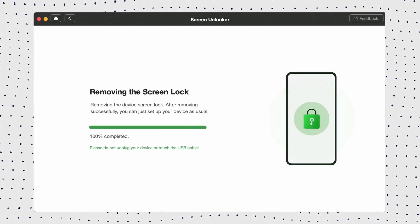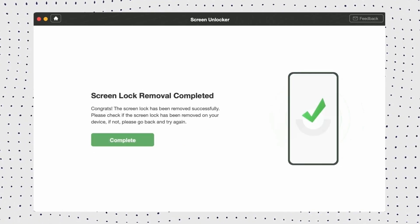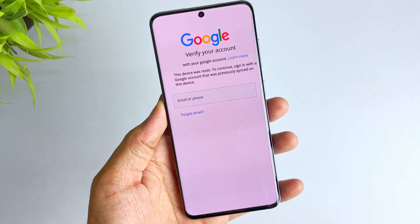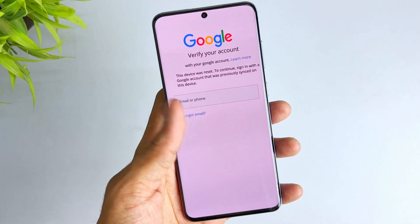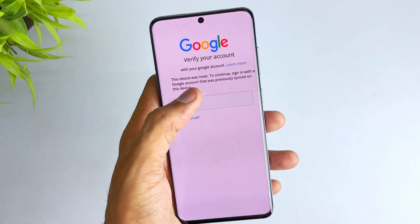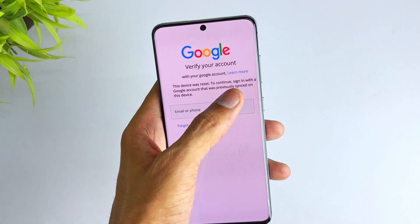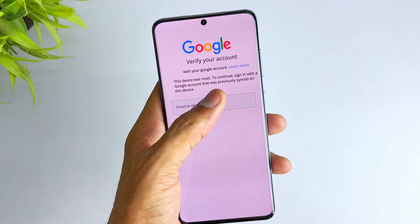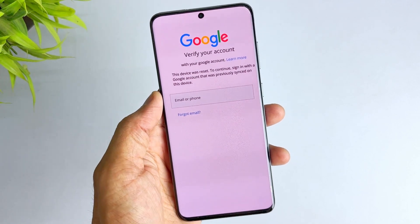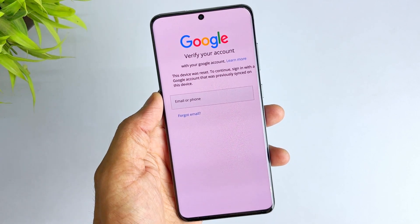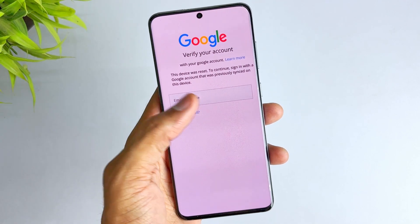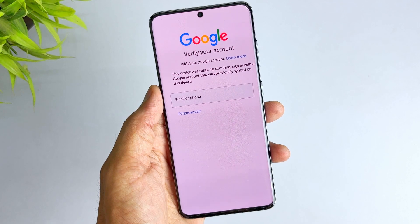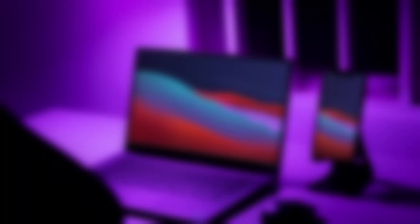This is how to unlock your Android screen password using DroidKit. After the reboot, you may get stuck on the Google account verification page. If you don't have Google account or password information, DroidKit also supports bypassing your Google account after restoring factory settings. Your device will be restarted and you can instantly regain full access to your phone or tablet.